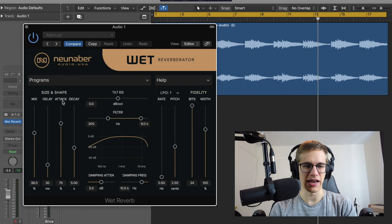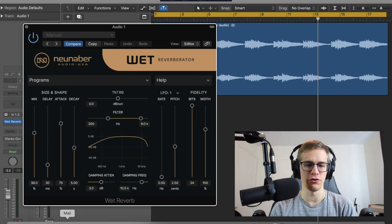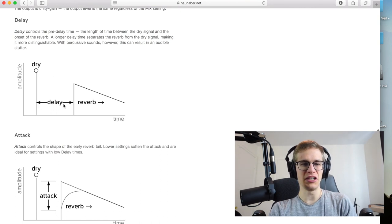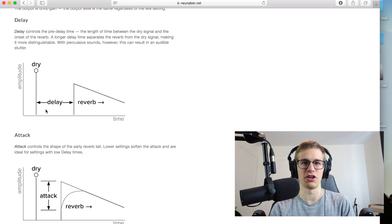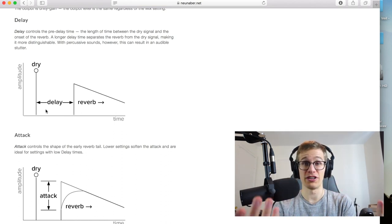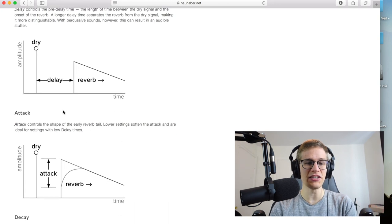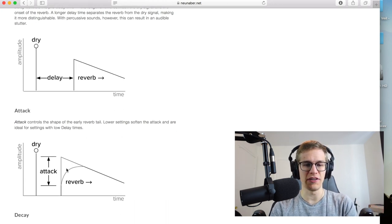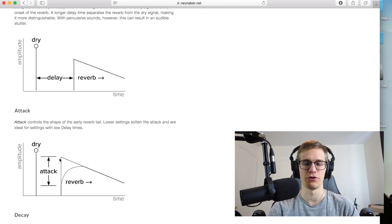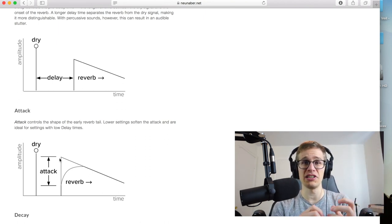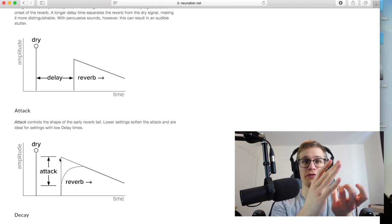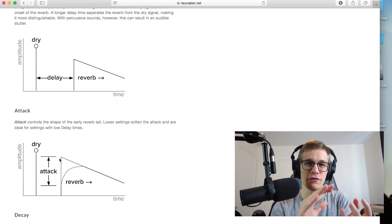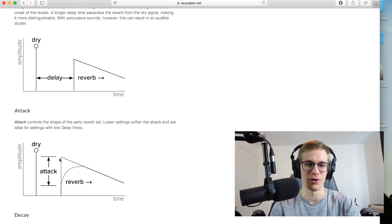And then we have the delay and attack. On Neunaber's website, this is really helpful—I have some little graphics like this. So the delay is pretty much the pre-delay, the time before the reverb kicks in when you play, right? And then the attack is more the shape of the early reverb tail. So when it's at 100%, it's like the full triangle, full attack on the reverb. But with lower settings, you can really soften the tail of the reverb. So it's softer, it's like a little fade-in on the reverb instead of boom, here's the reverb.